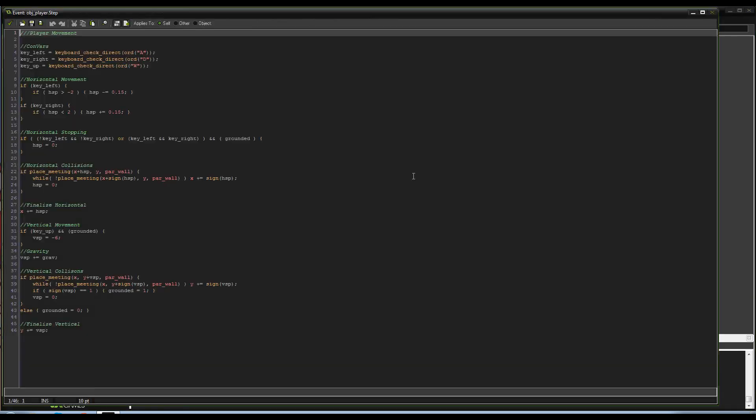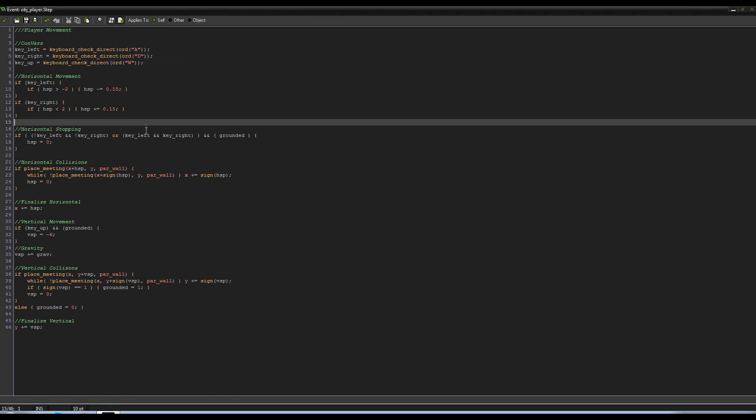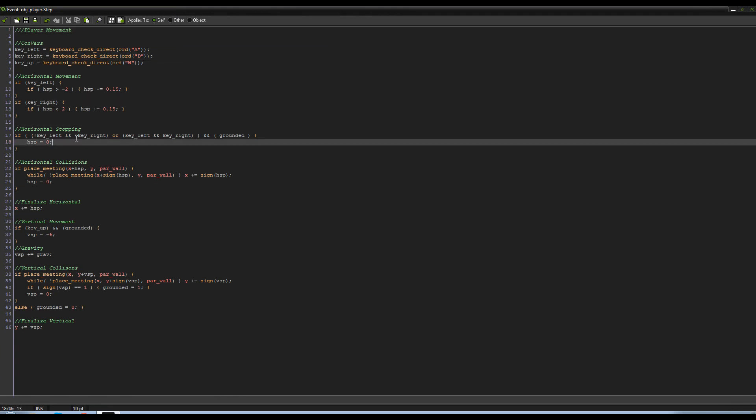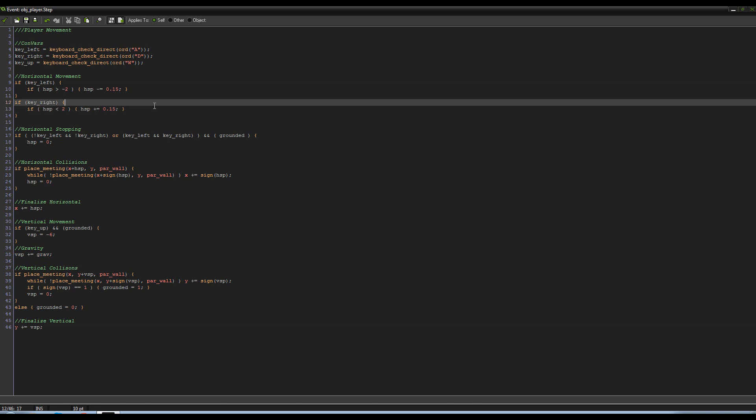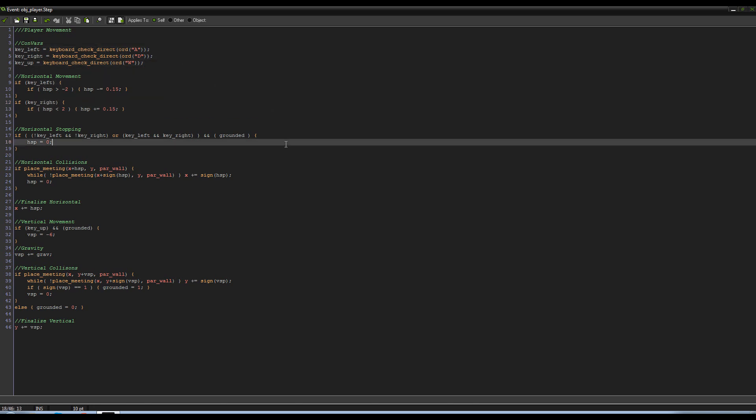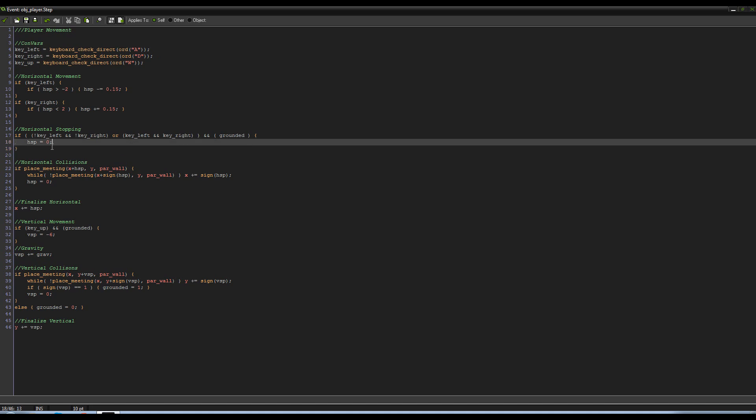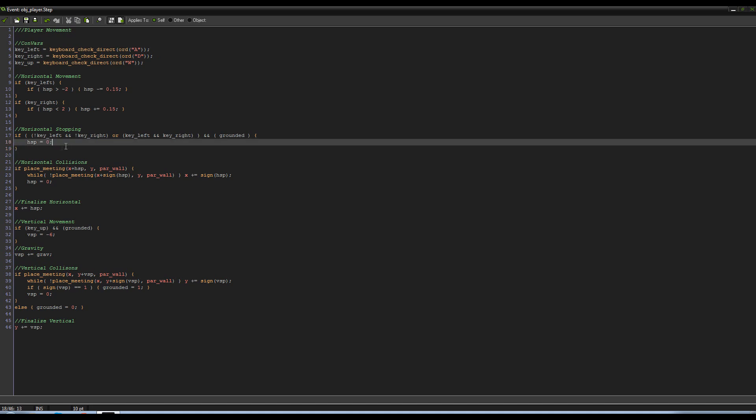Alright, now go into the step event. What we're gonna be doing now is from the last tutorial we created our player movement, we set our controls, we set our collisions, all that, but we didn't really have it be all that smooth. There was no camera, all this stuff that we just don't have and we're gonna try and do that today.